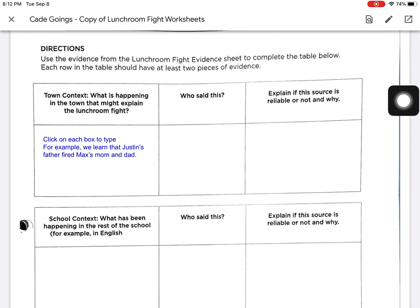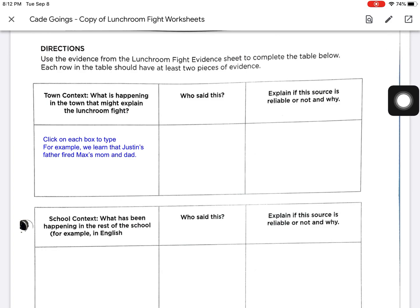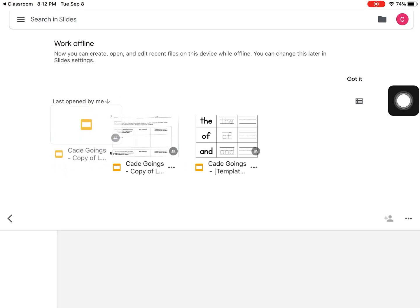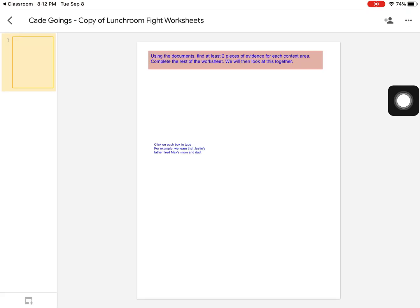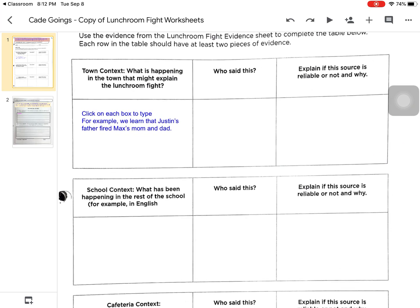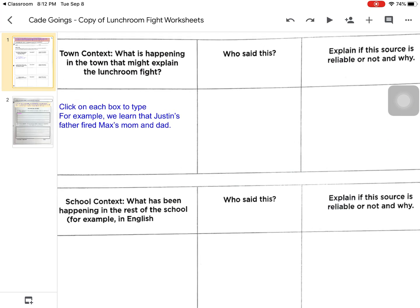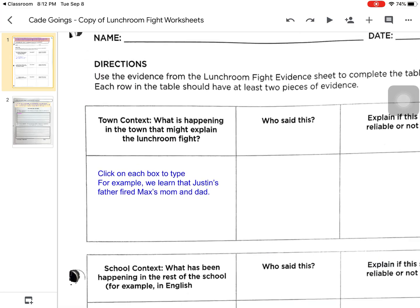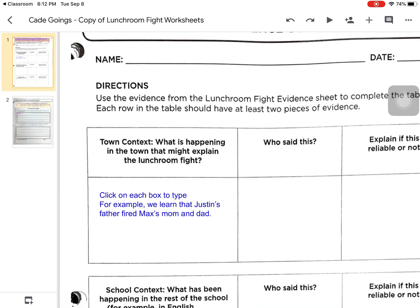This opens the Google Slides application on the iPad and brings up the document that the student needs to work on. In order to edit the document, simply zoom in and read the directions. Click on each box to type.